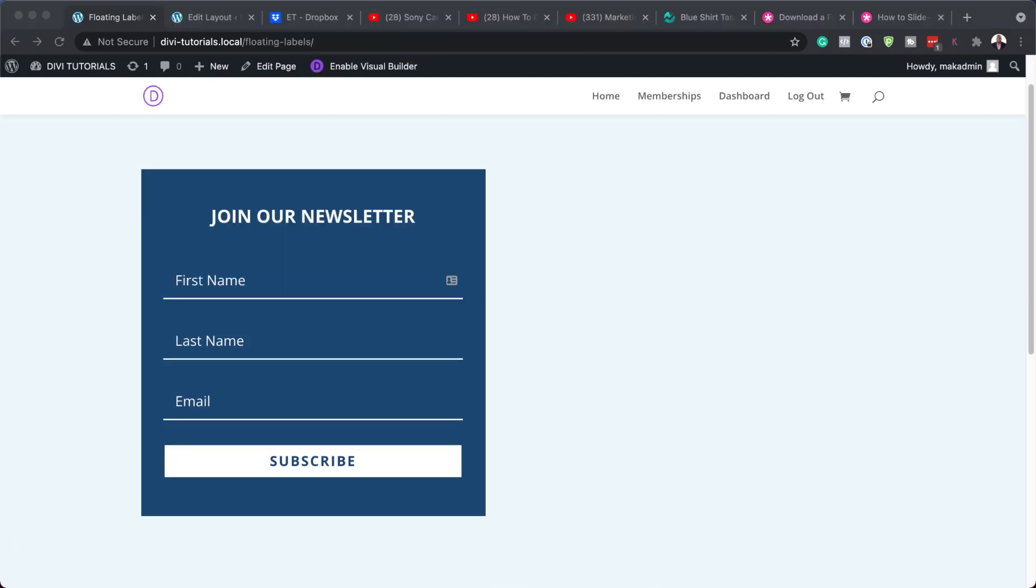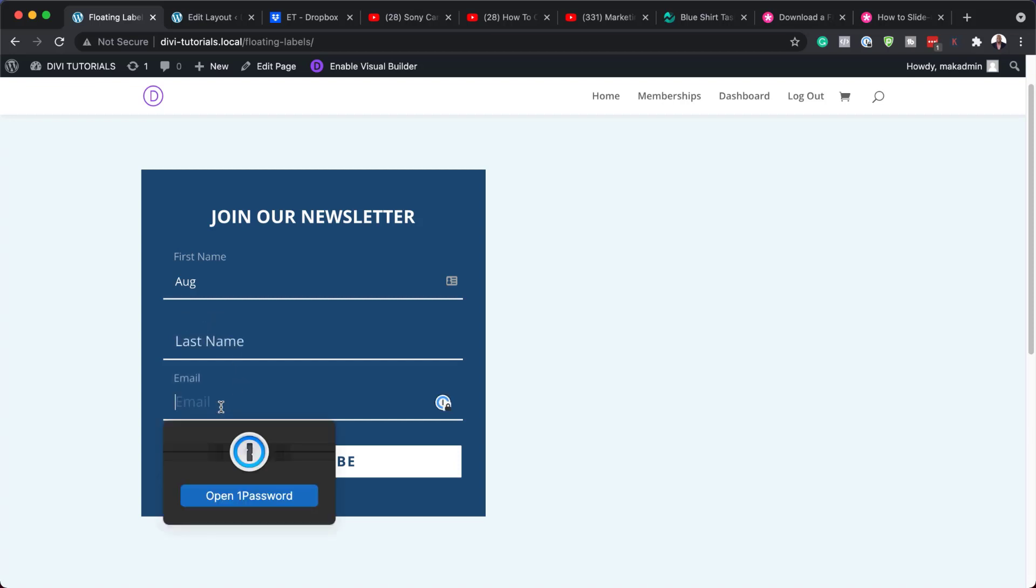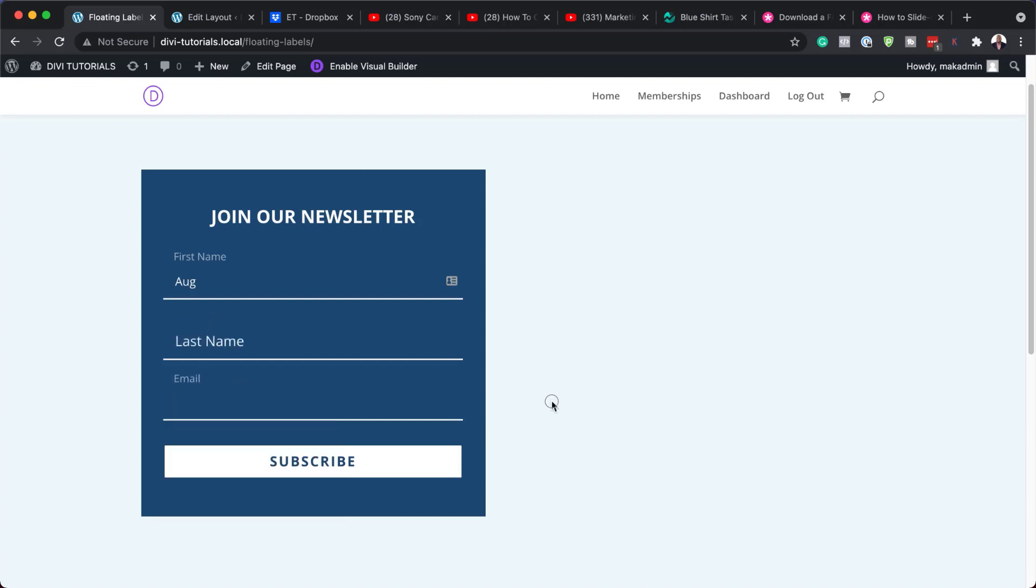All right. So let's test and see if this is working now. I'm going to start typing my first name here. And you can see there the floating is happening. Let's try this on the last name as well. And again, when I click in that field, it is also showing. And finally, on the email. And there we go. It's showing as well. So this is how you add floating labels to form fields in Divi.